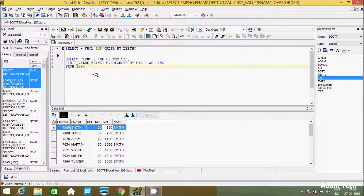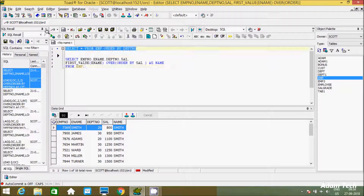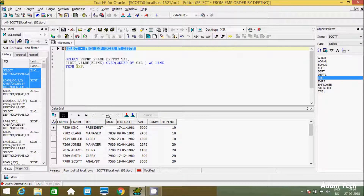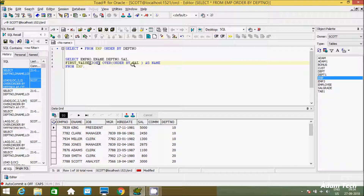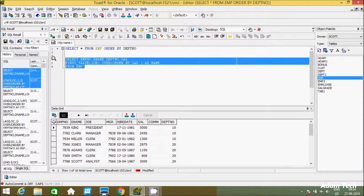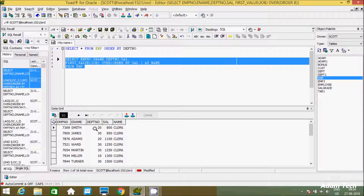Now let's execute this again. If you want to find the first JOB in the table, you just pass JOB instead. FIRST_VALUE with ORDER BY SAL ascending — so at the first position, whatever salary is there, it displays the corresponding value. Let's select all columns and use FIRST_VALUE ordered by SAL ascending.